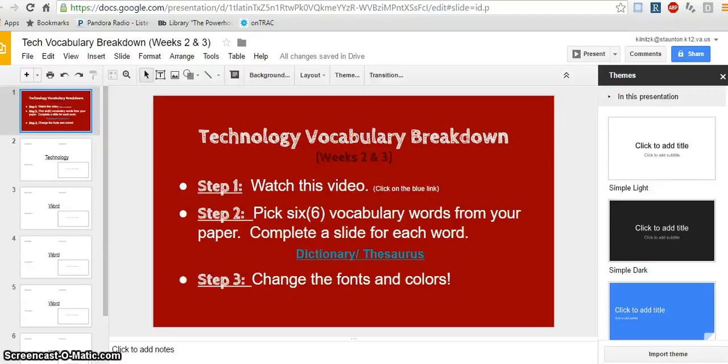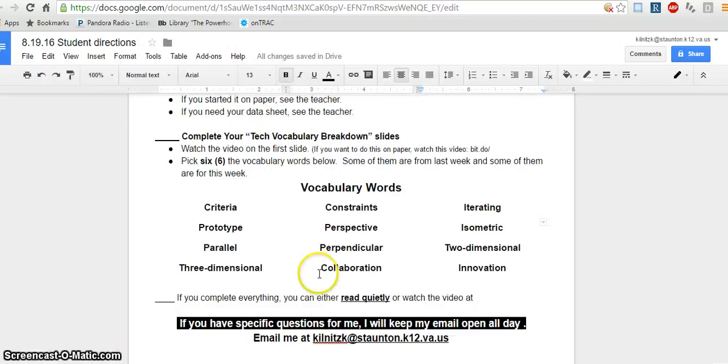In this video, we'll be quickly going over how to complete your technology vocab breakdown. On the paper that you got, there are 12 vocabulary words. You need to pick six of these words.